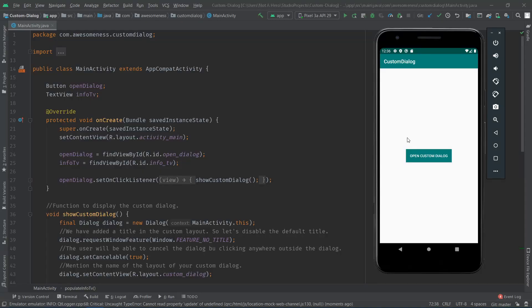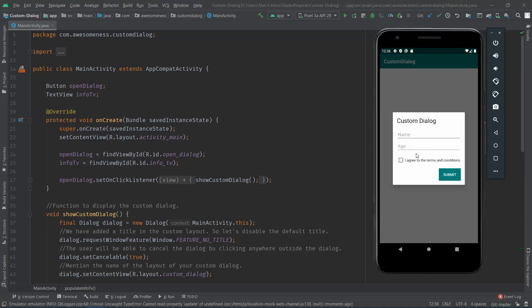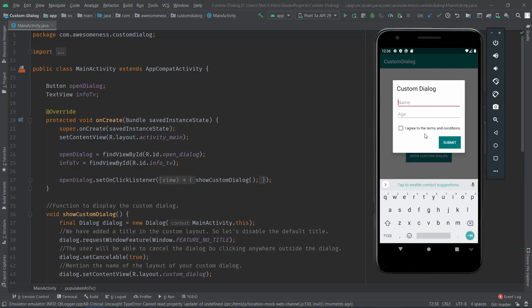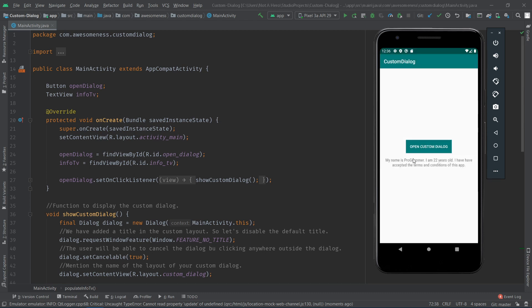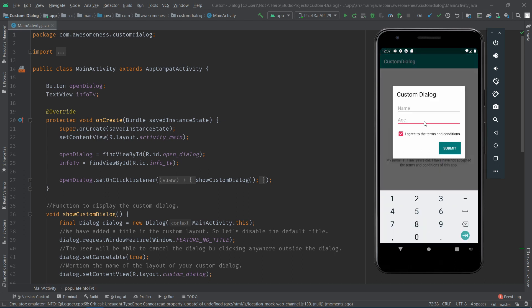I've created a sample application with one activity with one button on it. On clicking the button, the custom dialog opens. On clicking submit on the dialog, we populate a text view with what the user had entered in the dialog.